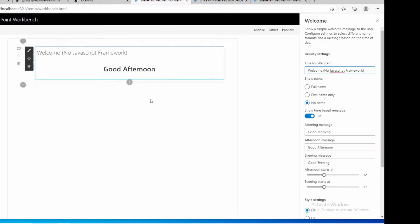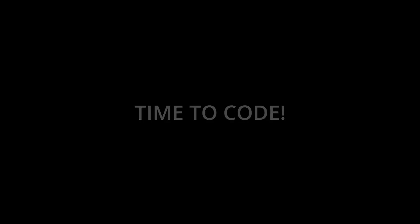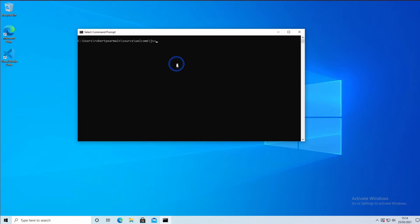So I'm going to start with the JavaScript project we developed in the last episode. I'm going to open it in Visual Studio.